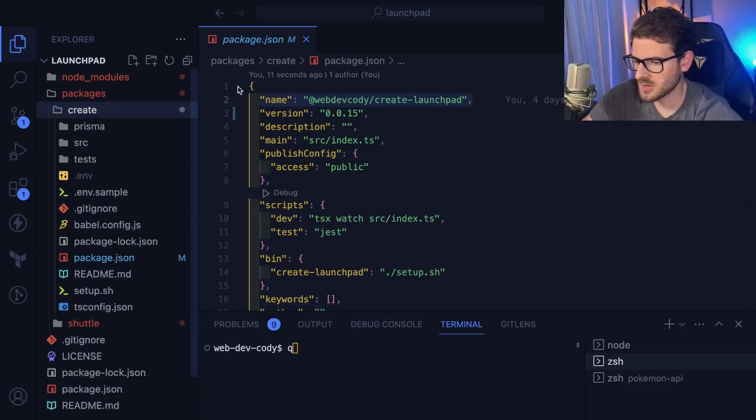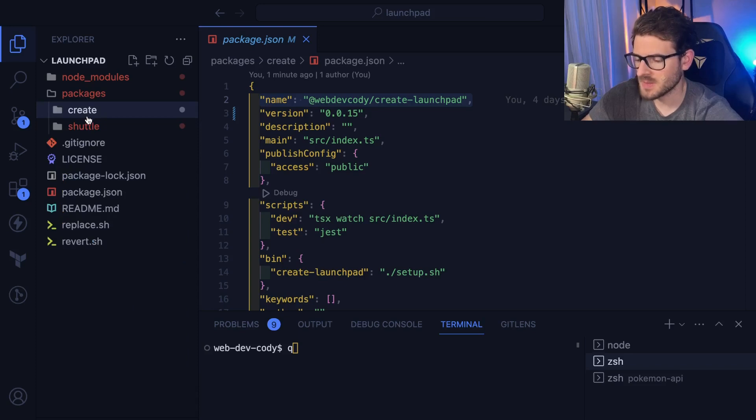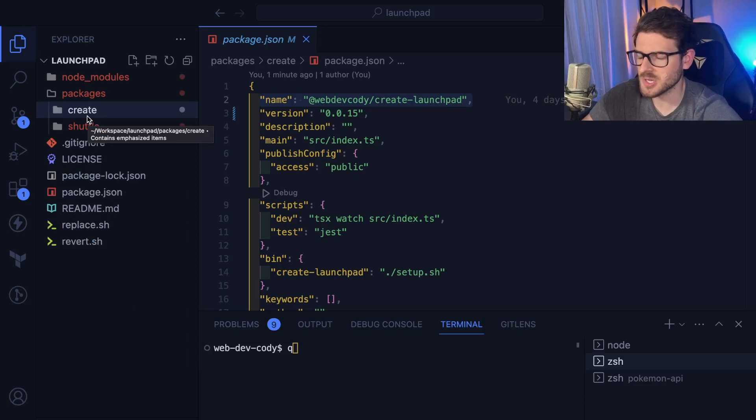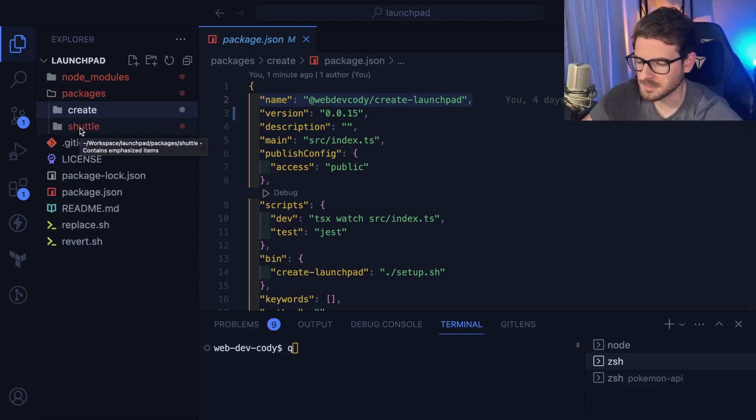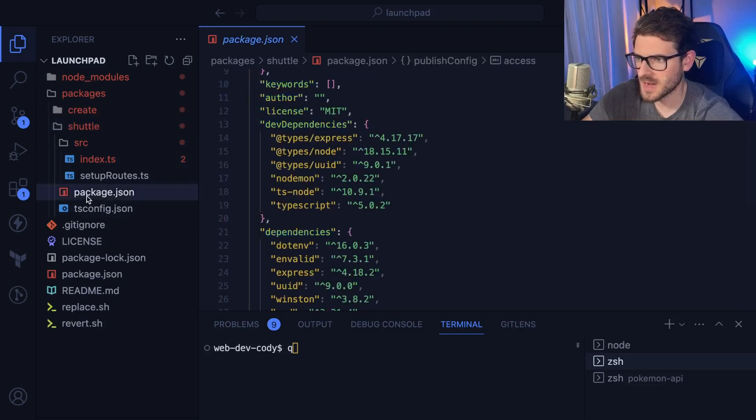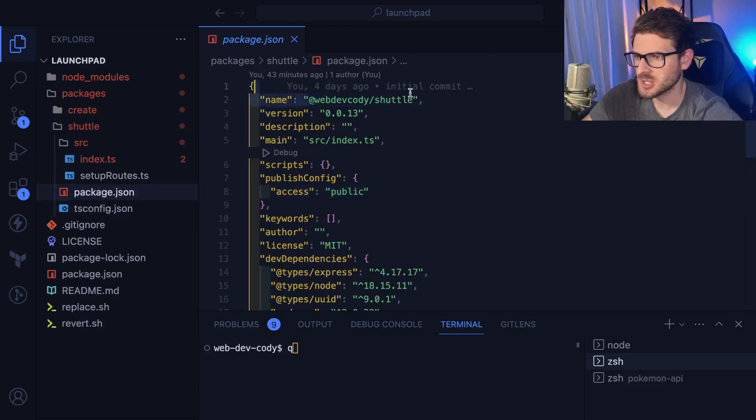So I have one here called create launchpad inside this create directory. This is a CLI script that you can run to basically scaffold up an entire project using whatever framework I'm working on. The other package is called shuttle. And this has another package JSON. You look up here, it's webdev.cody.shuttle.